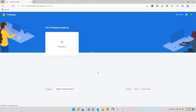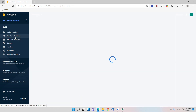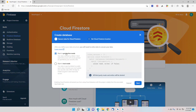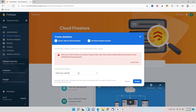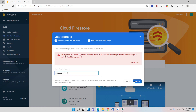Now let's go to the Firebase console. We'll create a database and start it in test mode rather than production mode, so that we are allowed to read and write data. We'll click Next and set the location — I'm in Asia so I'll select Asia Northeast — then click Enable.